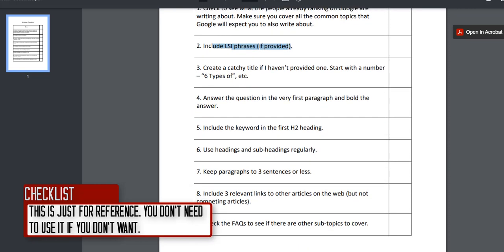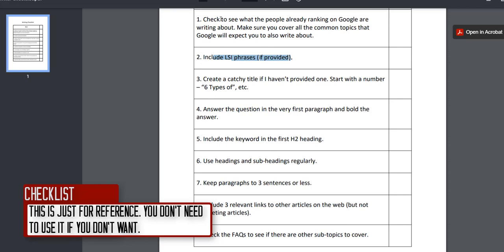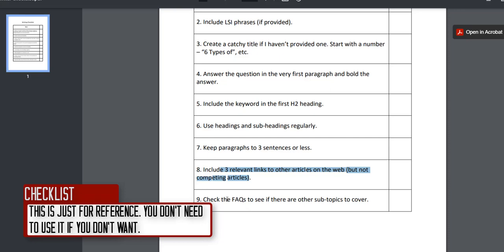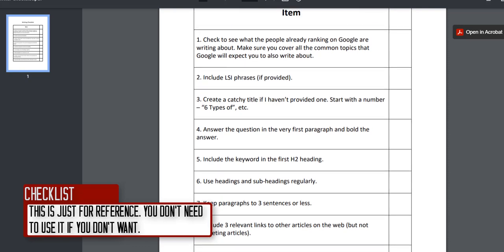All the other checklist points apply every single time: check what other people are ranking for on Google and cover the same topics; create a catchy title with a number at the start; answer the question in the first paragraph and bold the answer — really important; include the keyword in the first H2 heading; use headings and subheadings regularly; keep paragraphs to three sentences or less; include three relevant non-competing external links; and check the FAQs for additional subtopics to cover.